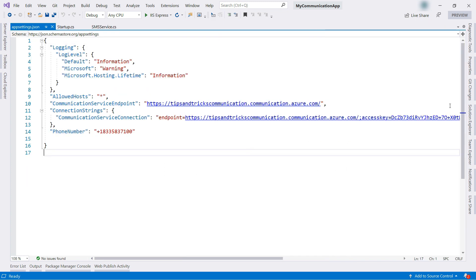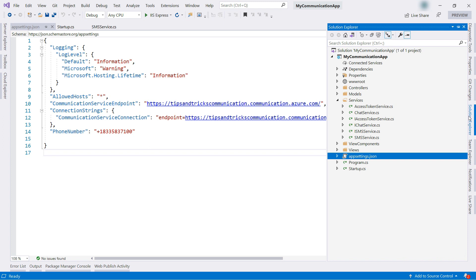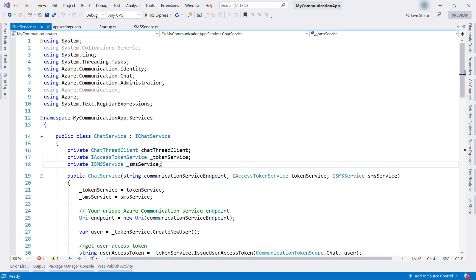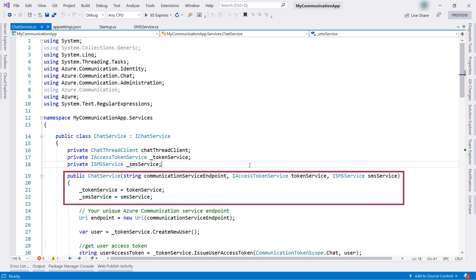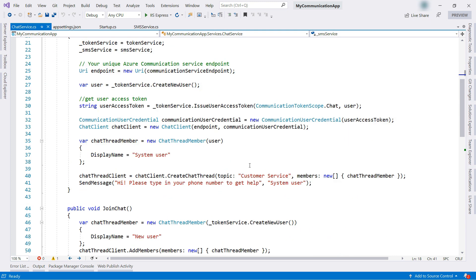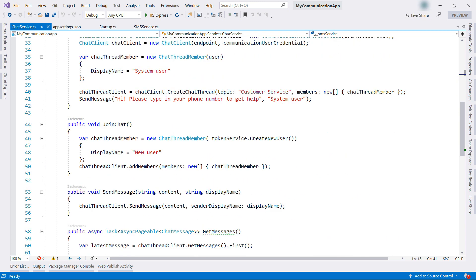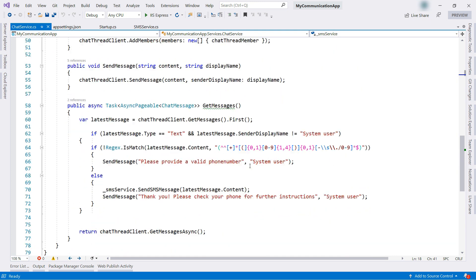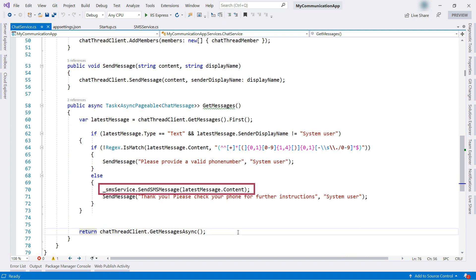Now, to the chat service where we use the SMS service. Here in the constructor, I now get the SMS service injected, and down here in the GetMessages method, I use it when the latest message contains a valid phone number to send an SMS message to that number.